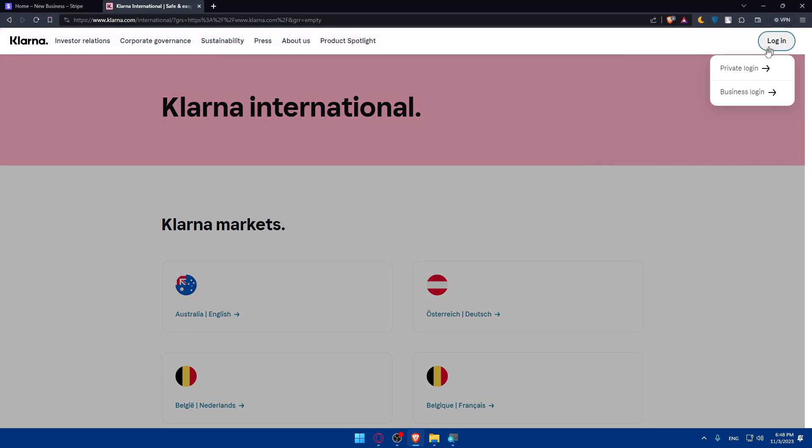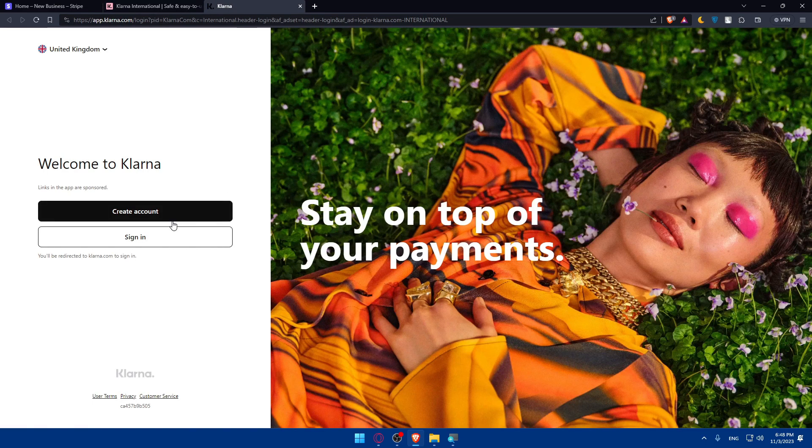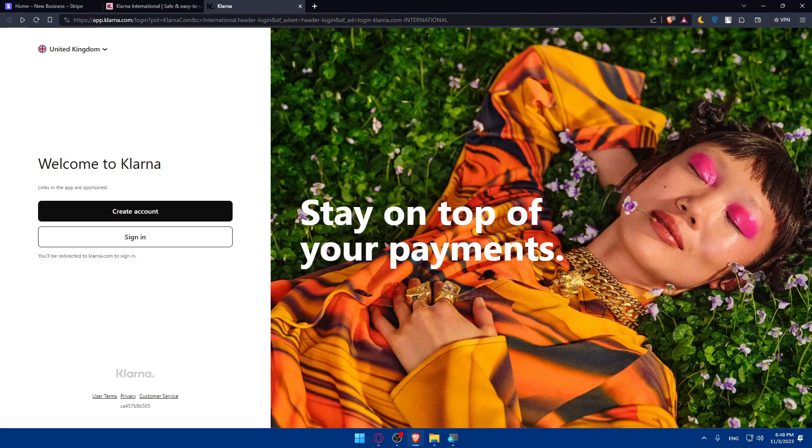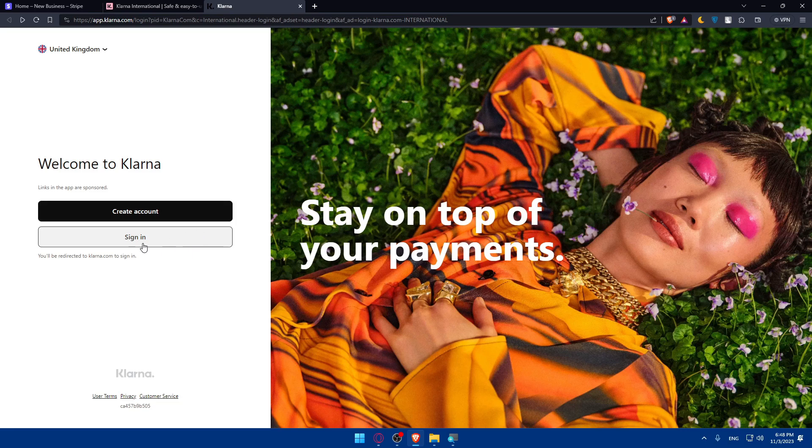Choose Private Login or Business Login depending on what type of account you have. For me it's just an example so I'll click Private Login. Basically here, create an account if you don't have one. It's going to start with your phone number.